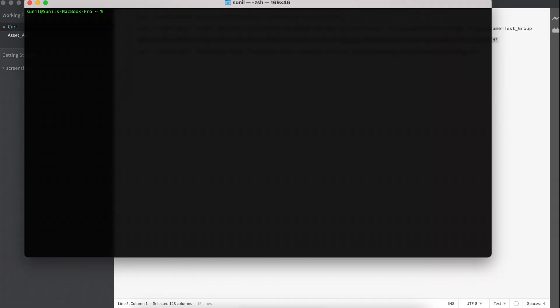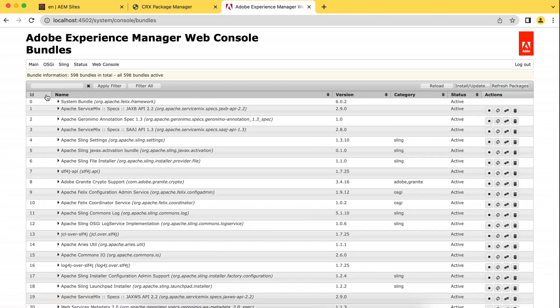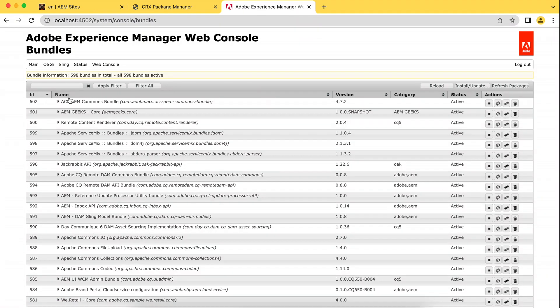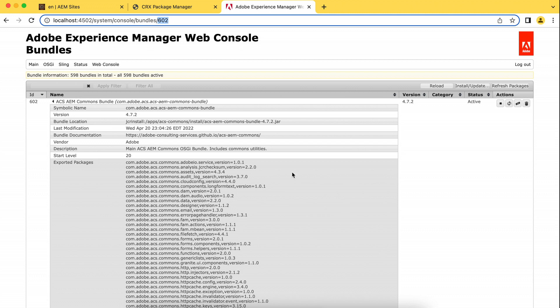Let's say, for example, you want to stop a bundle or start a bundle, upload bundle, anything you can do it. So see the bundle. Let me open this. Bundle ID is this, 602. You can use name as well here. Let me show you the command.